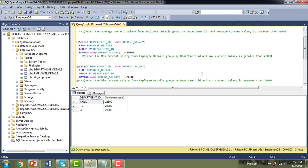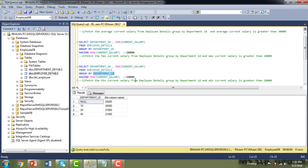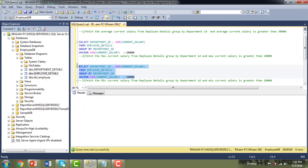For scenario two, fetch the maximum current salary from employee_details, GROUP BY department ID. Executing the GROUP BY, you can see max salaries of 25,000, 30,000, 21,000, and 21,000 for each department. Adding HAVING MAX(current_salary) > 20,000 returns all groups. Changing the threshold to greater than 30,000, only one record is returned — this shows how HAVING filters group rows.